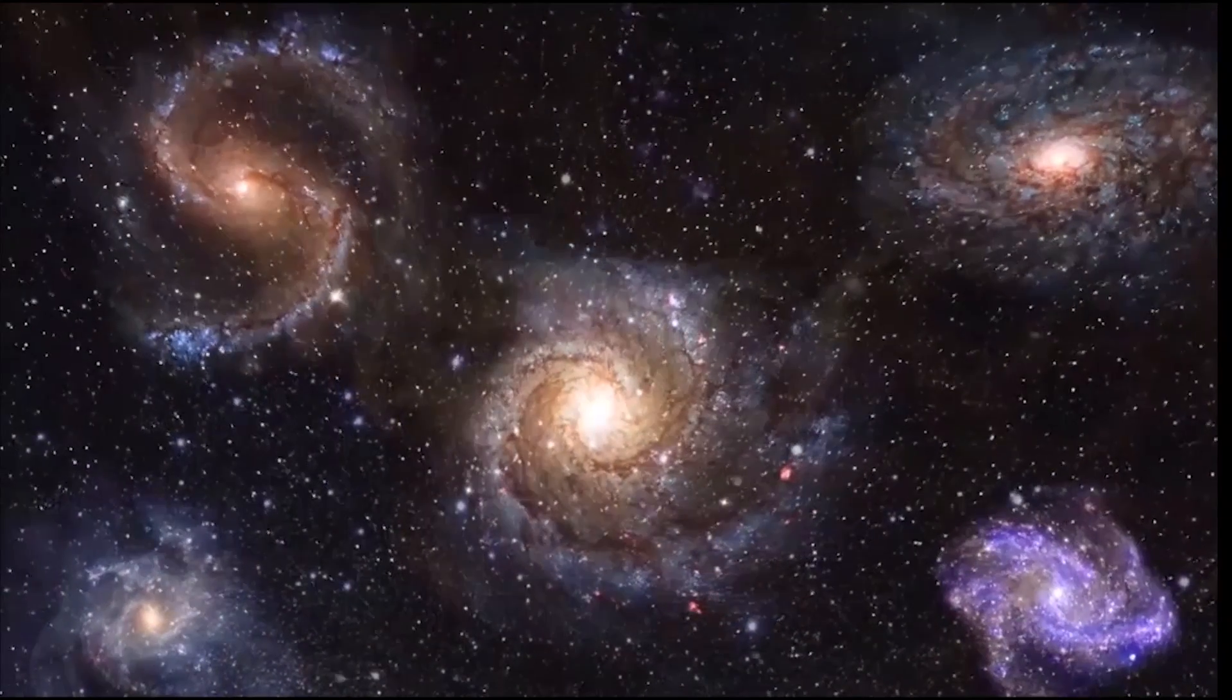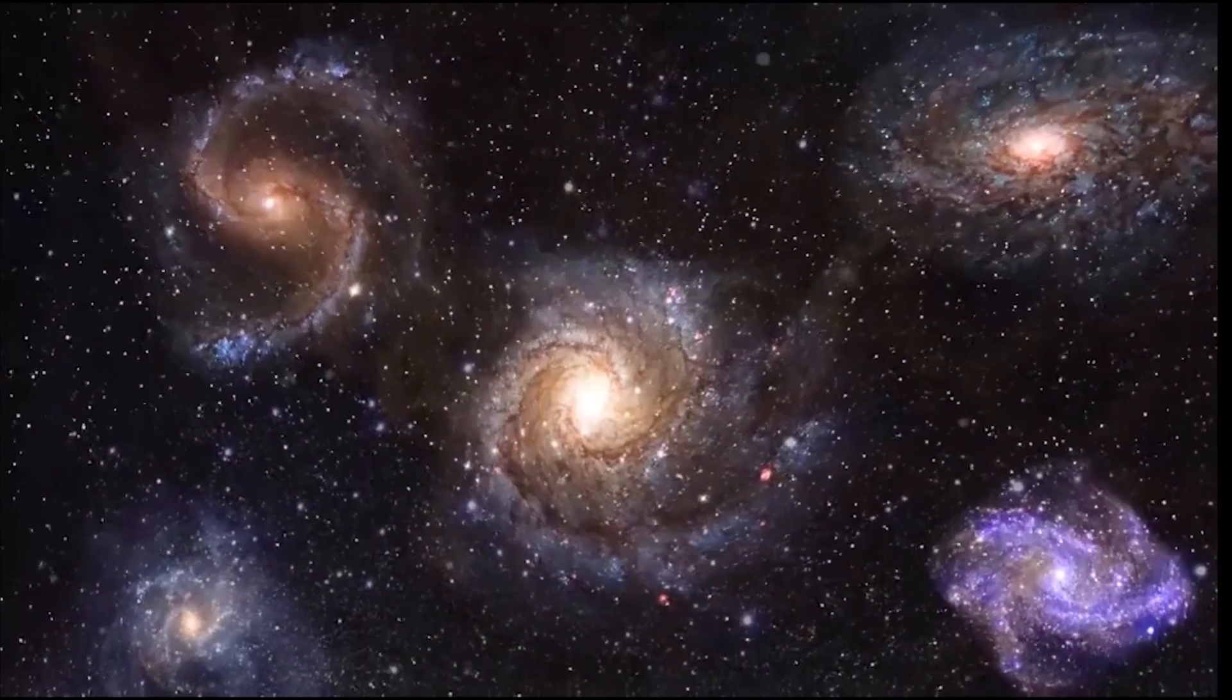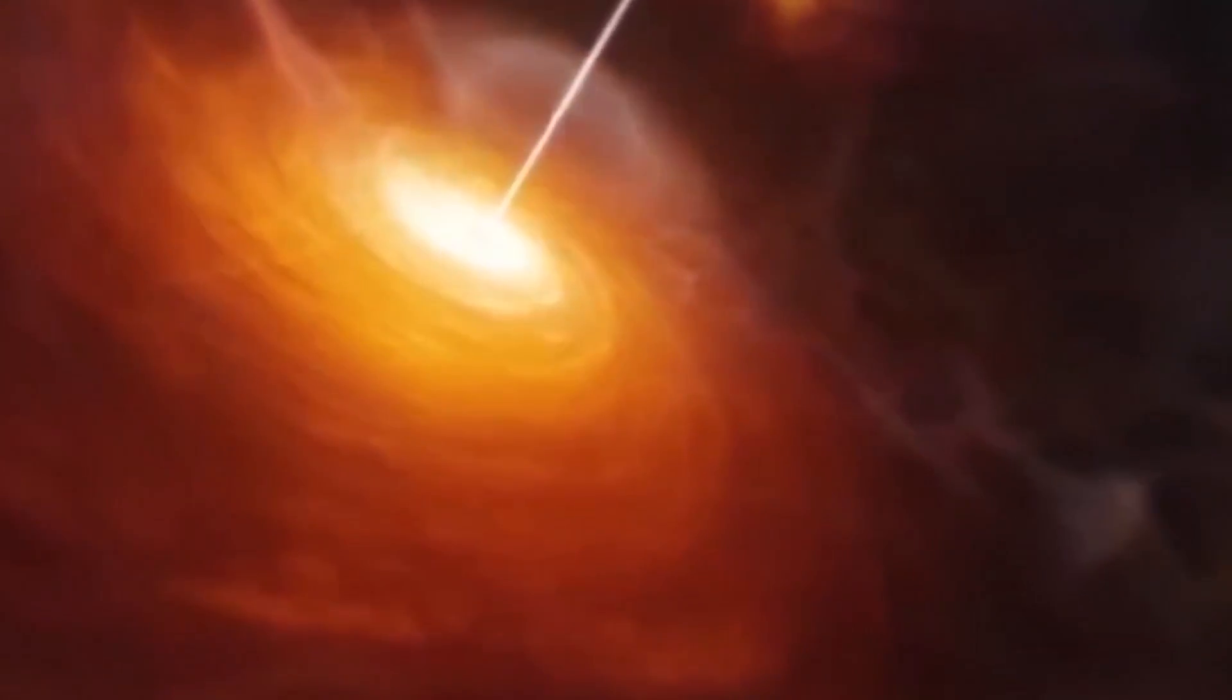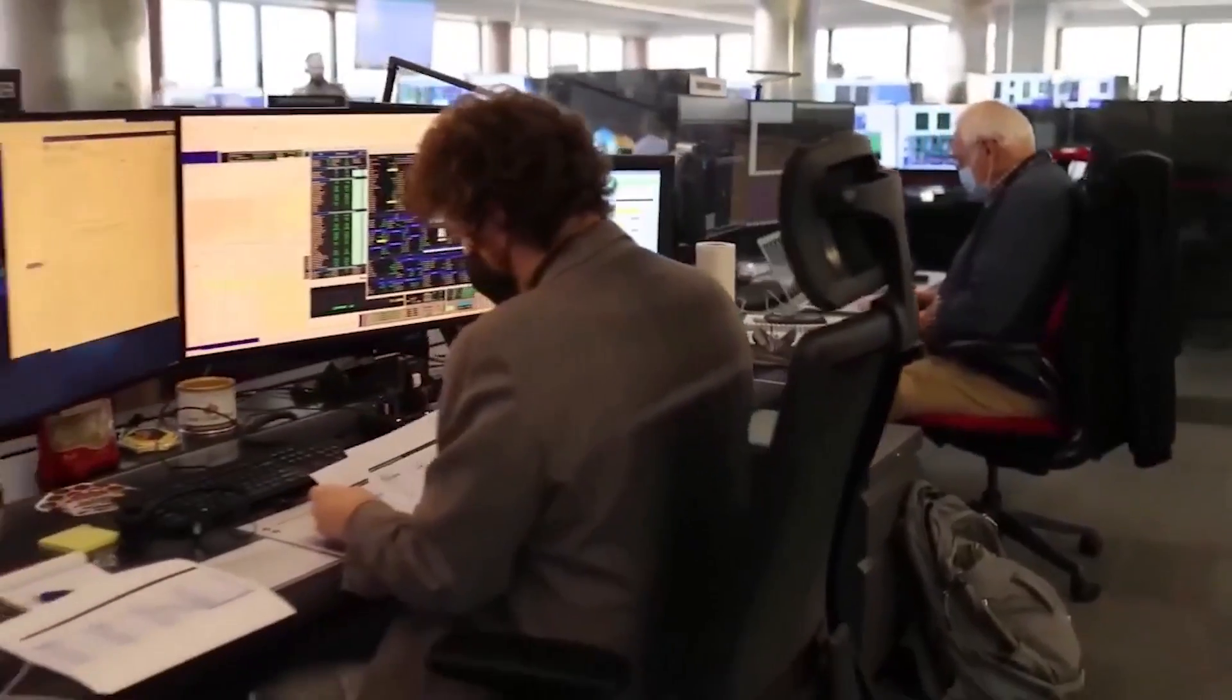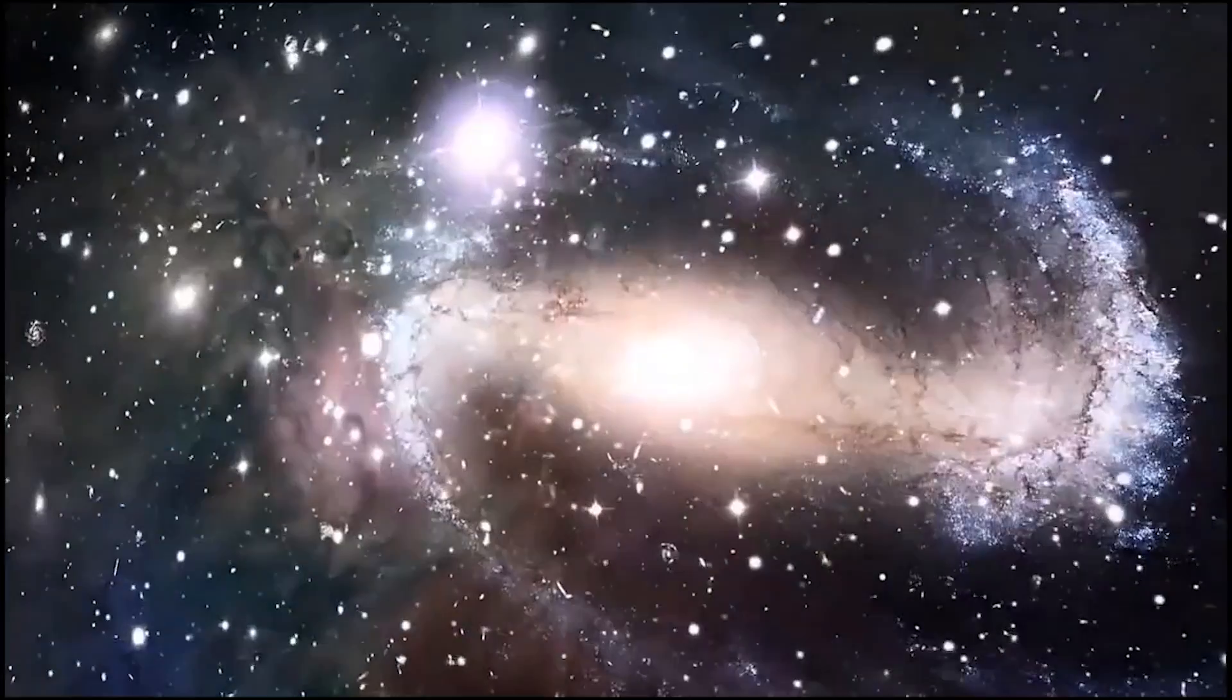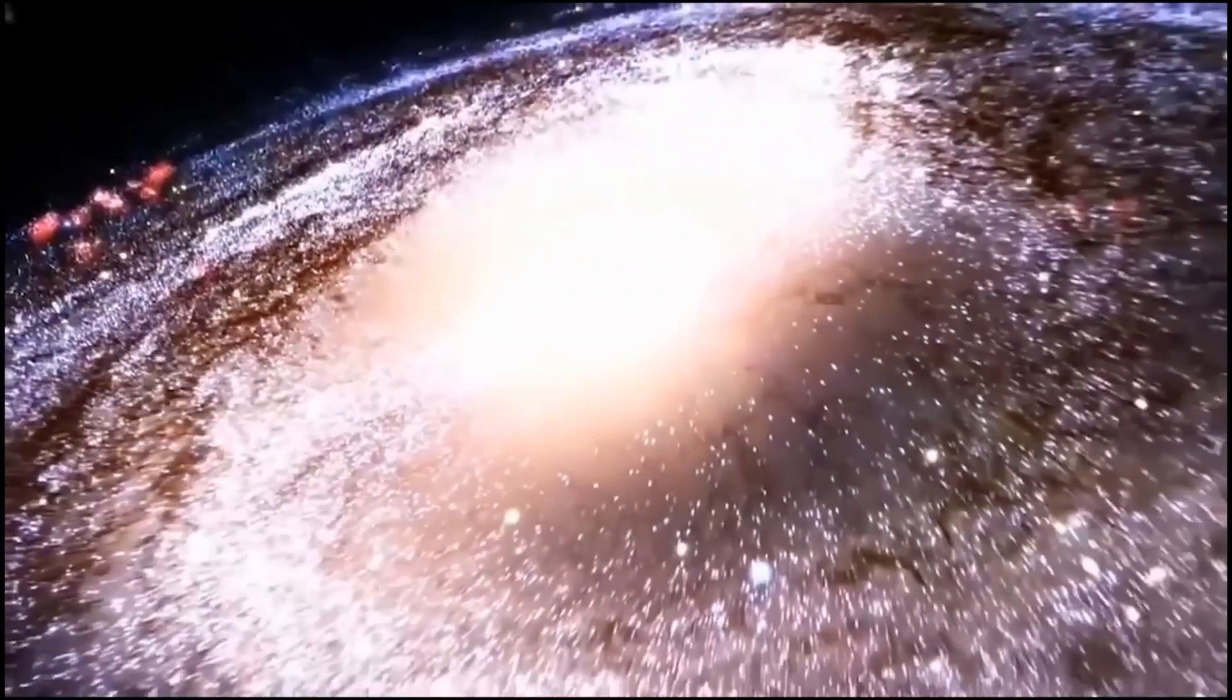Although it is premature to dismiss the Big Bang Theory, this finding challenges our understanding of the early universe and urges us to take a new approach to our current perception.